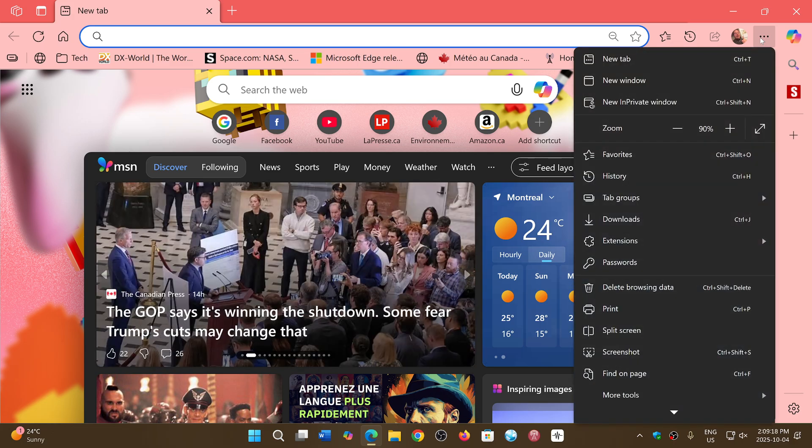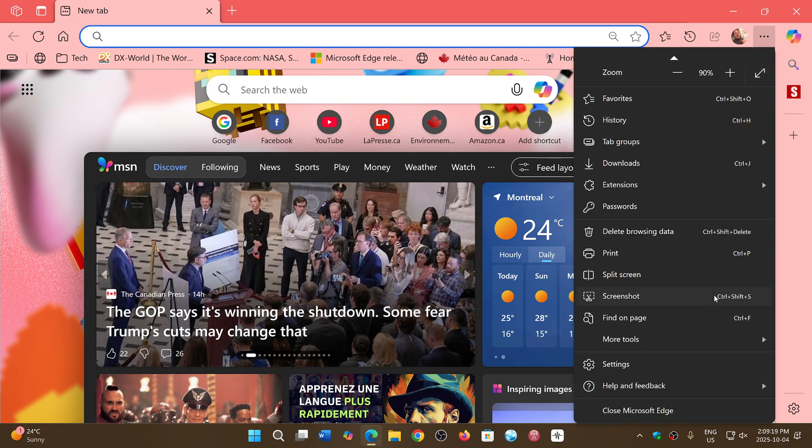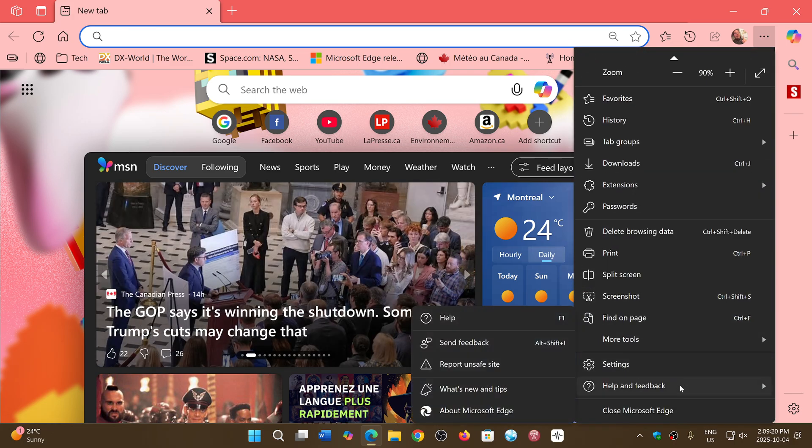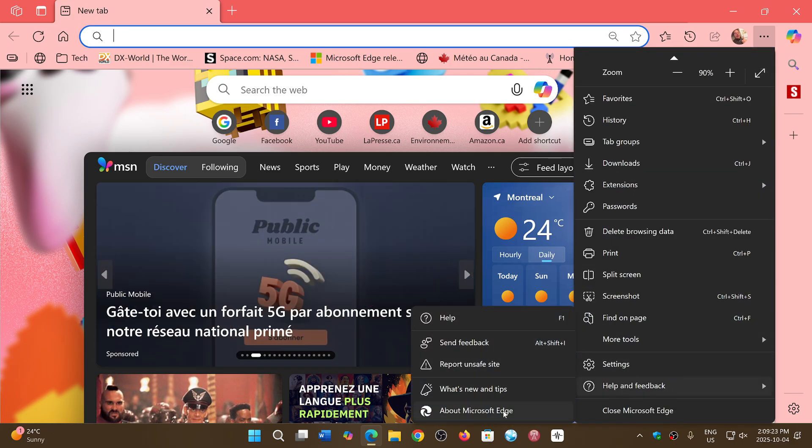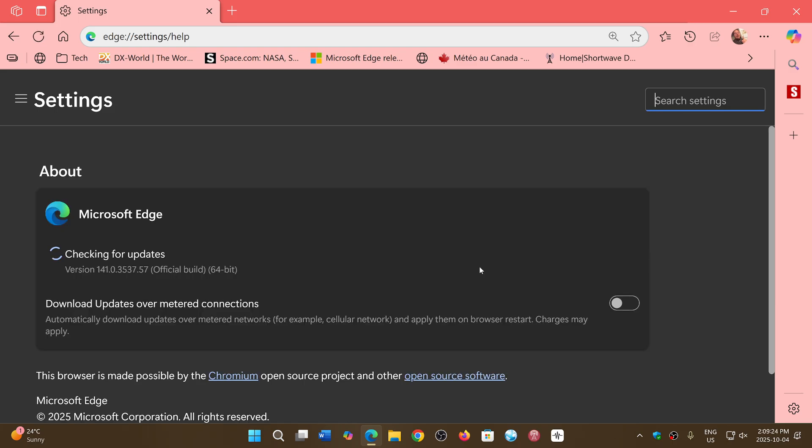If you go into the upper right three dots, then Help and Feedback, and About Microsoft Edge, you will be pushed to version 141.0.3537.57. This pushes a couple of features; a new version of the PDF reader is now implemented within the browser to improve upon PDF files.